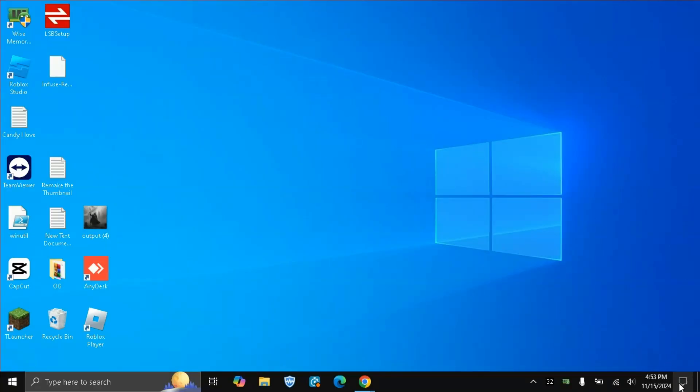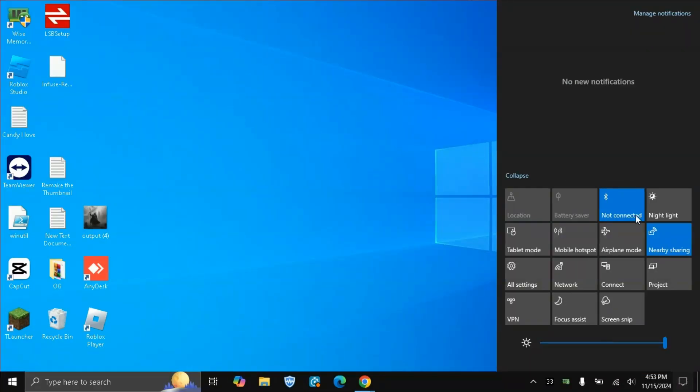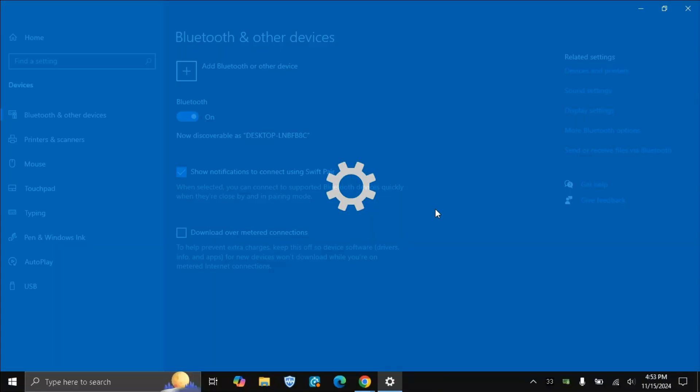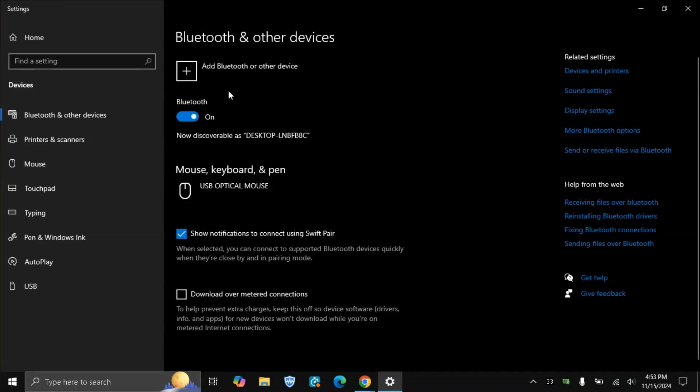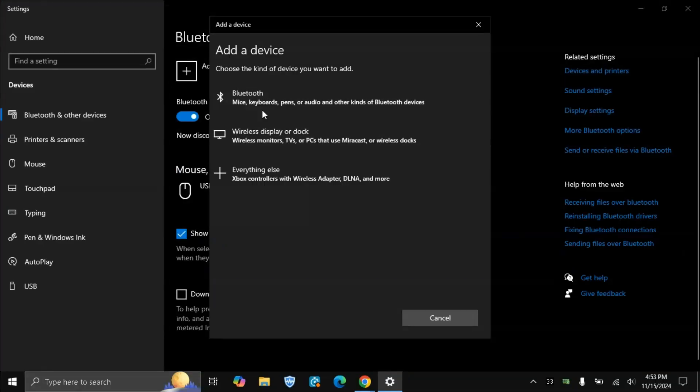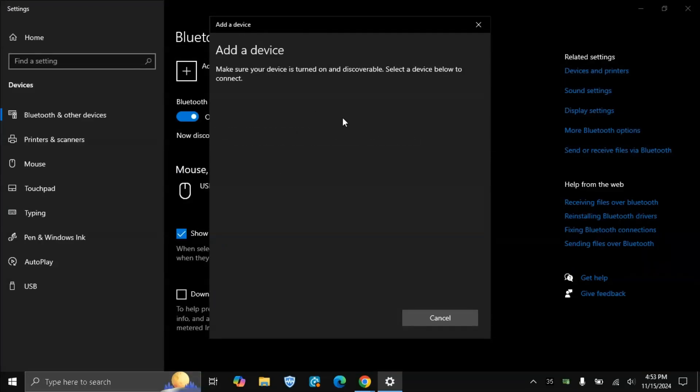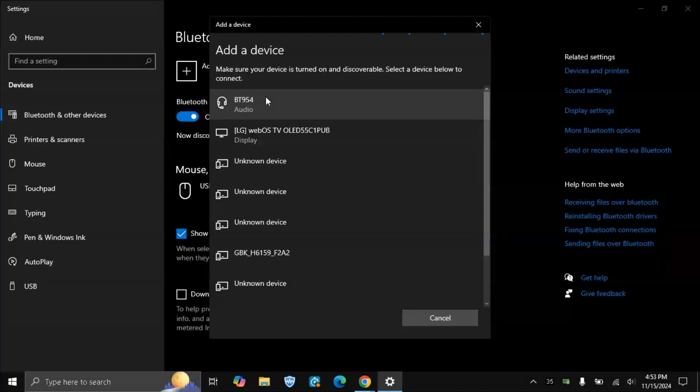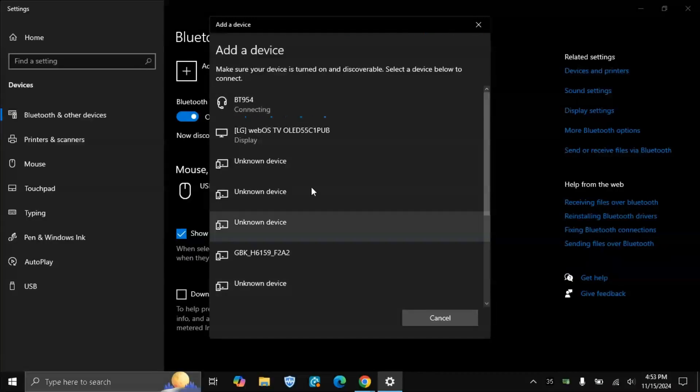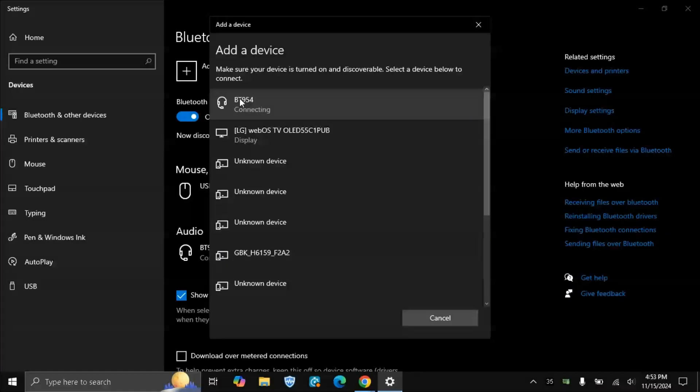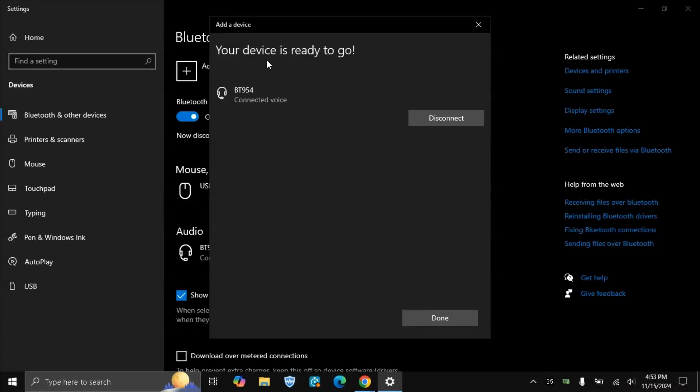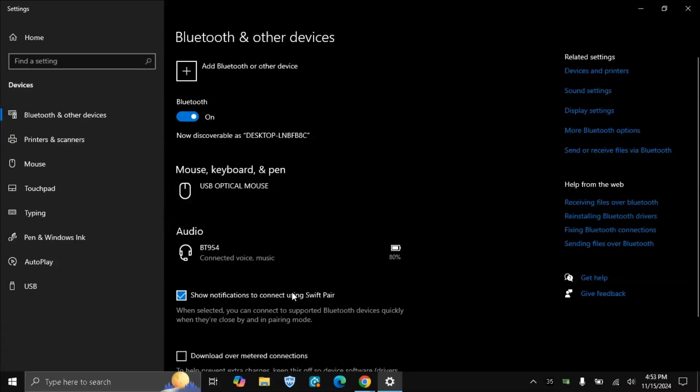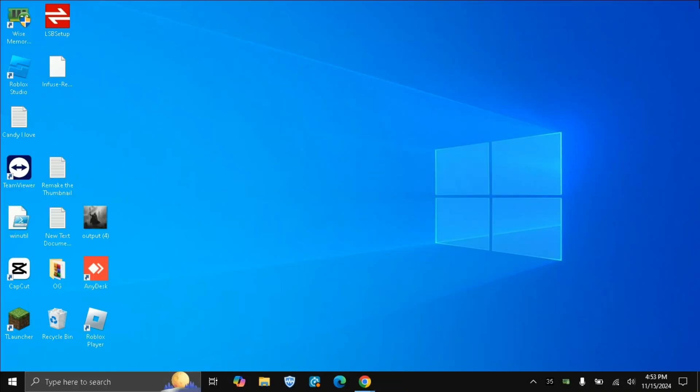So first, we need to pair our Bluetooth device. Let's make sure it's paired. Currently it is not. So that's my headphones, I'll connect it. Okay it is connected, now I'll do done and I'll move to Ubuntu.